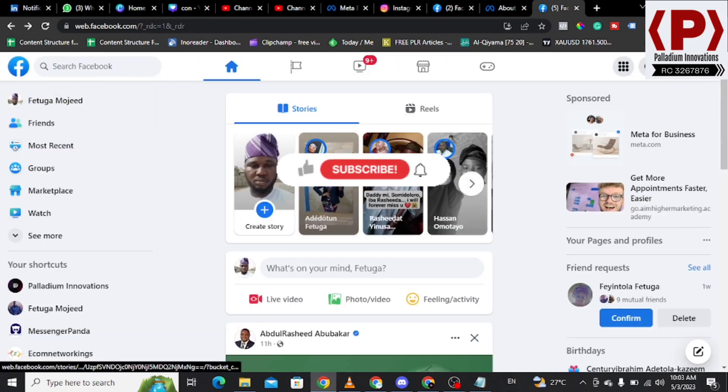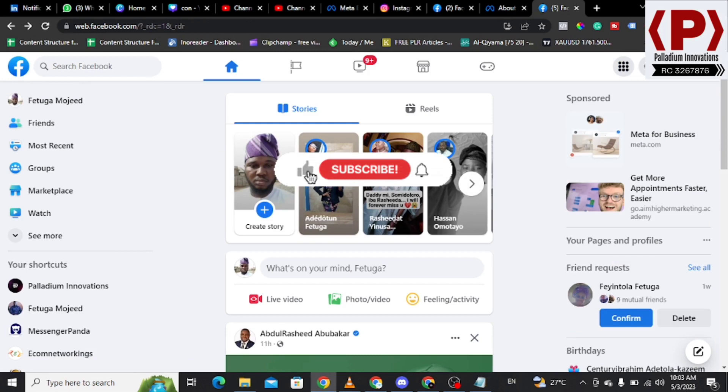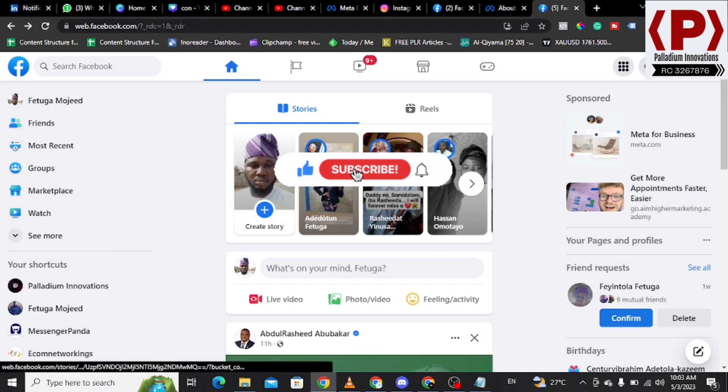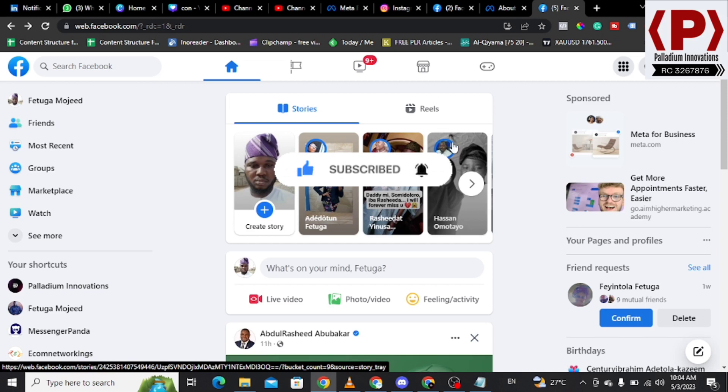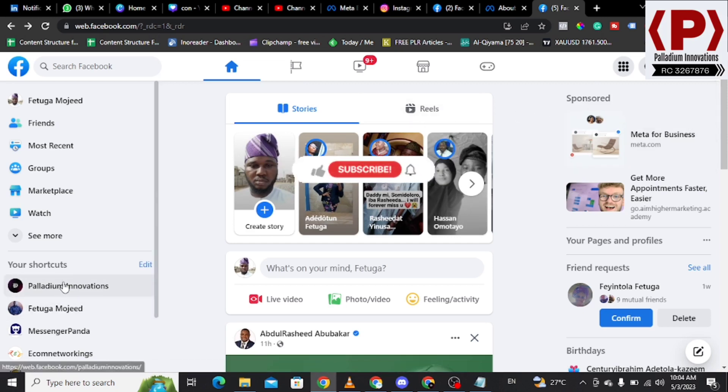If you are new to my channel, kindly hit the subscribe button, be a part of my community, share this content, like it. I say thank you as you do so. The next thing is we have created the page.